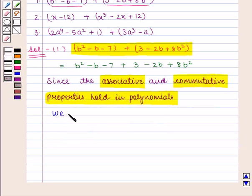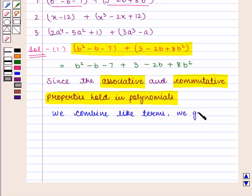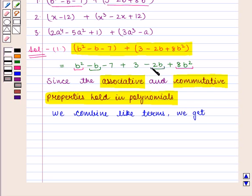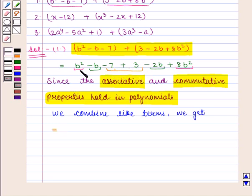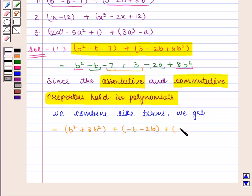Thus, we combine like terms. We see that b² and 8b² are like terms. Similarly, -b and -2b are like terms. Also, -7 and 3 are like terms. Which implies that this expression can be written as b² + 8b² + (-b - 2b) + (-7 + 3).